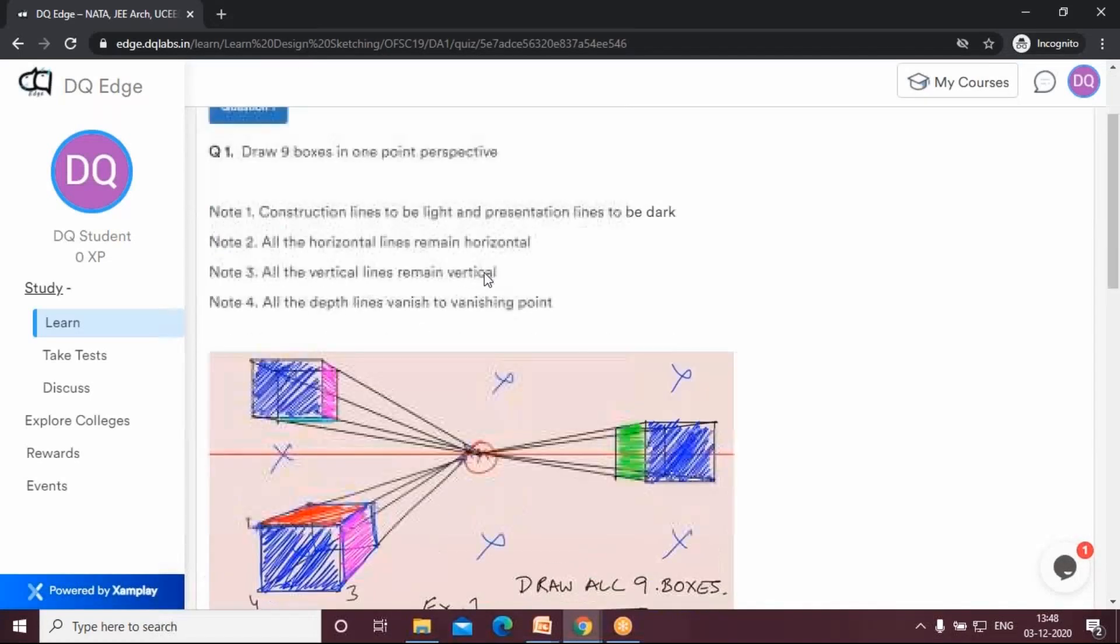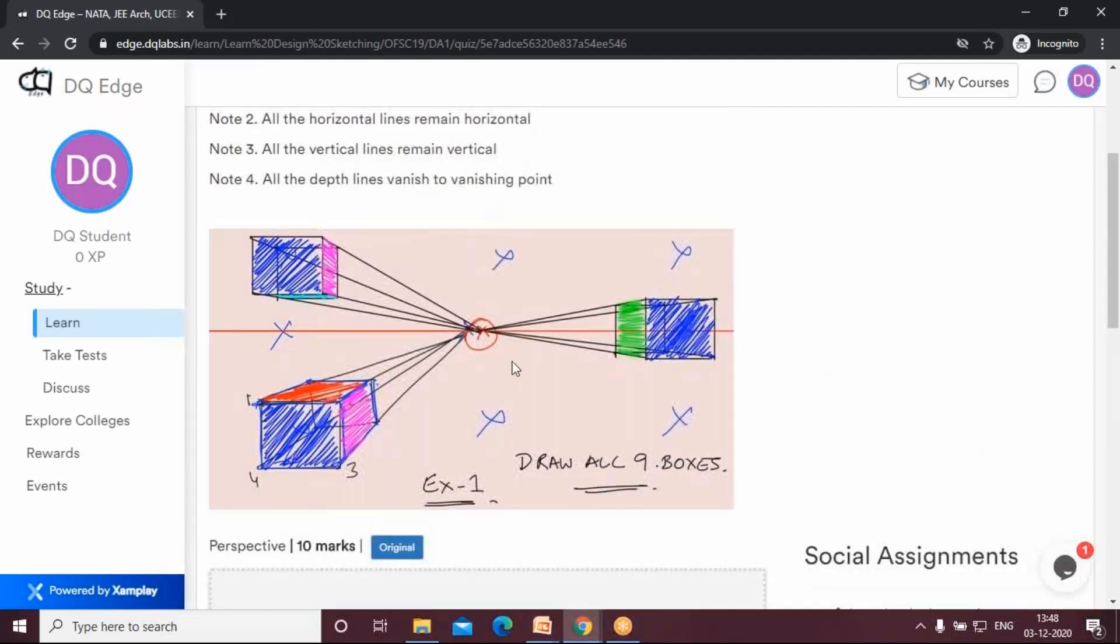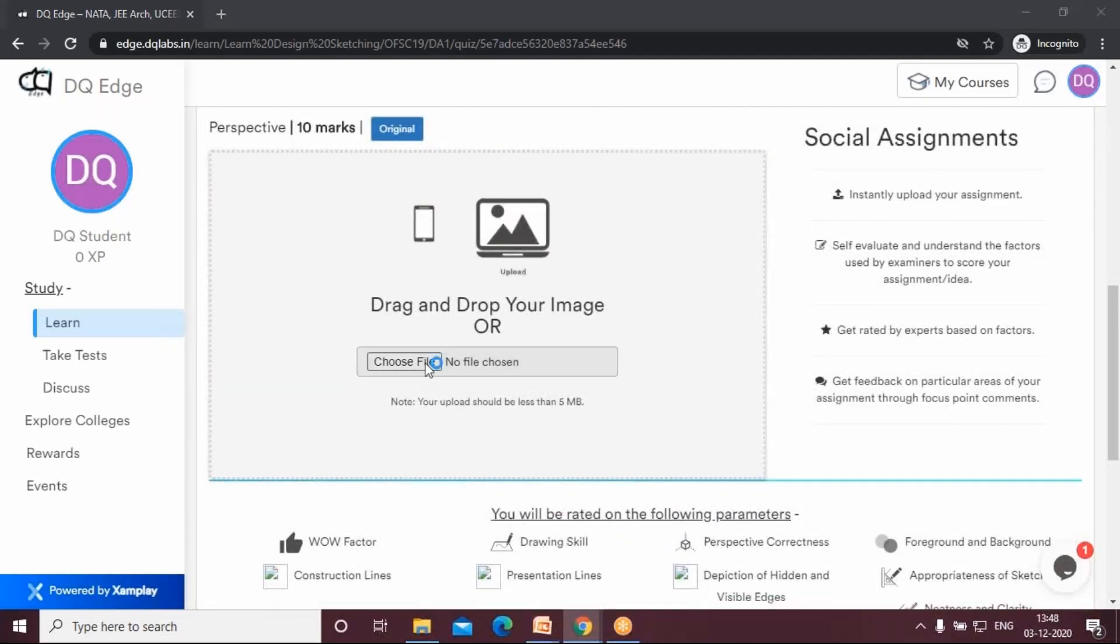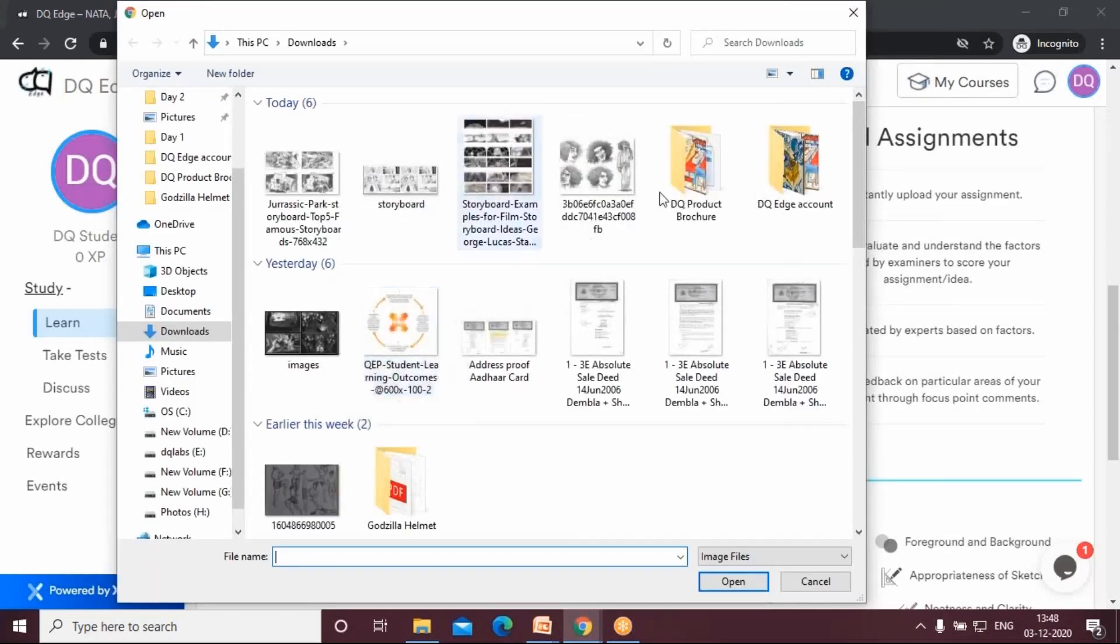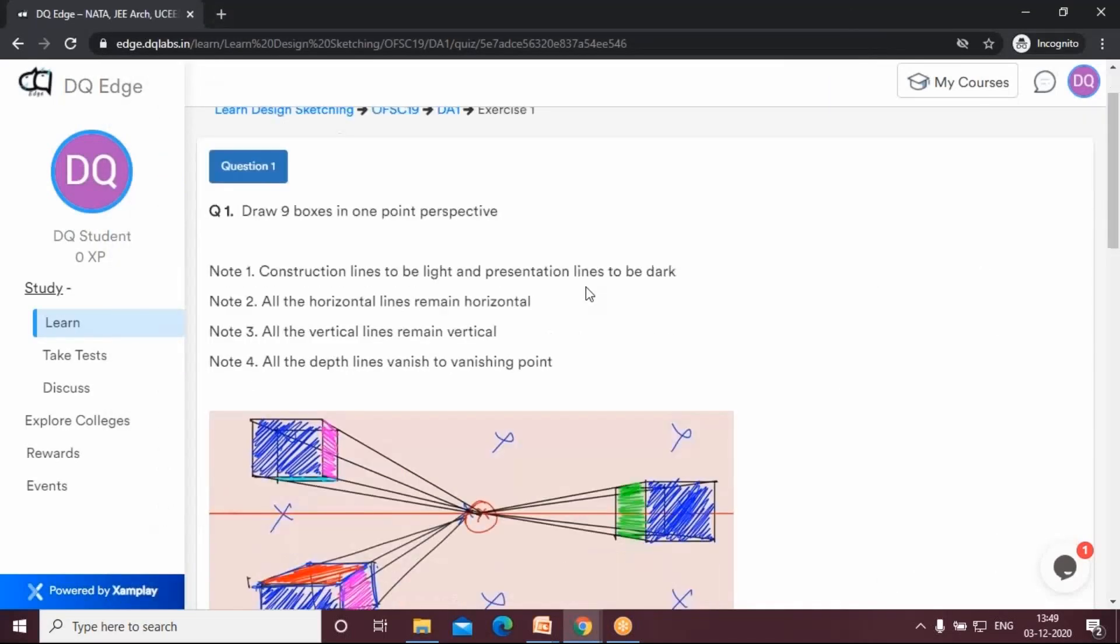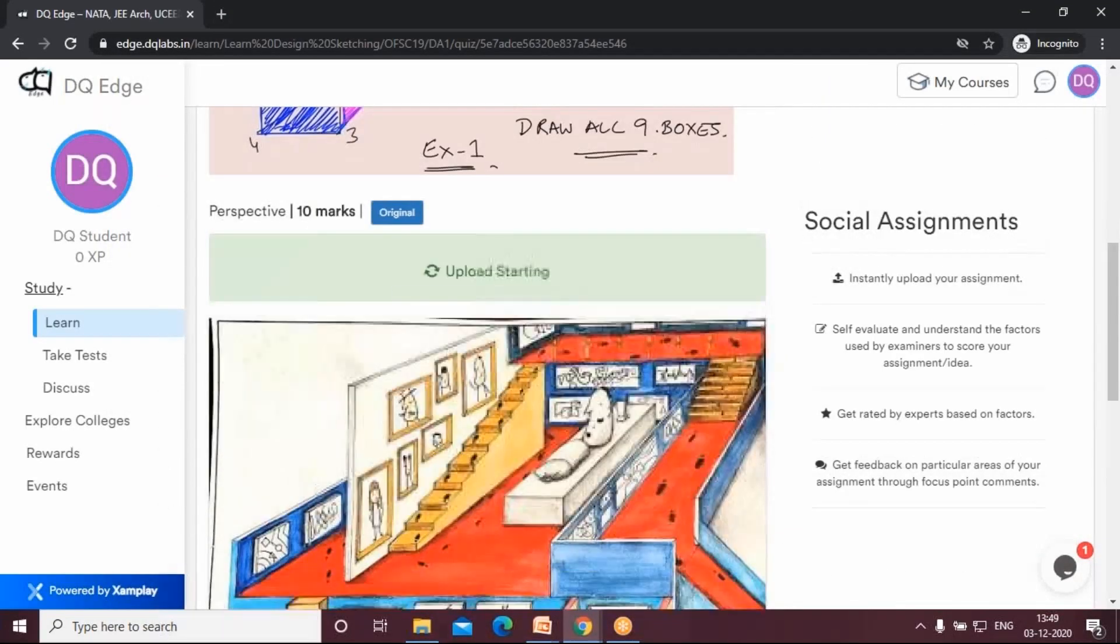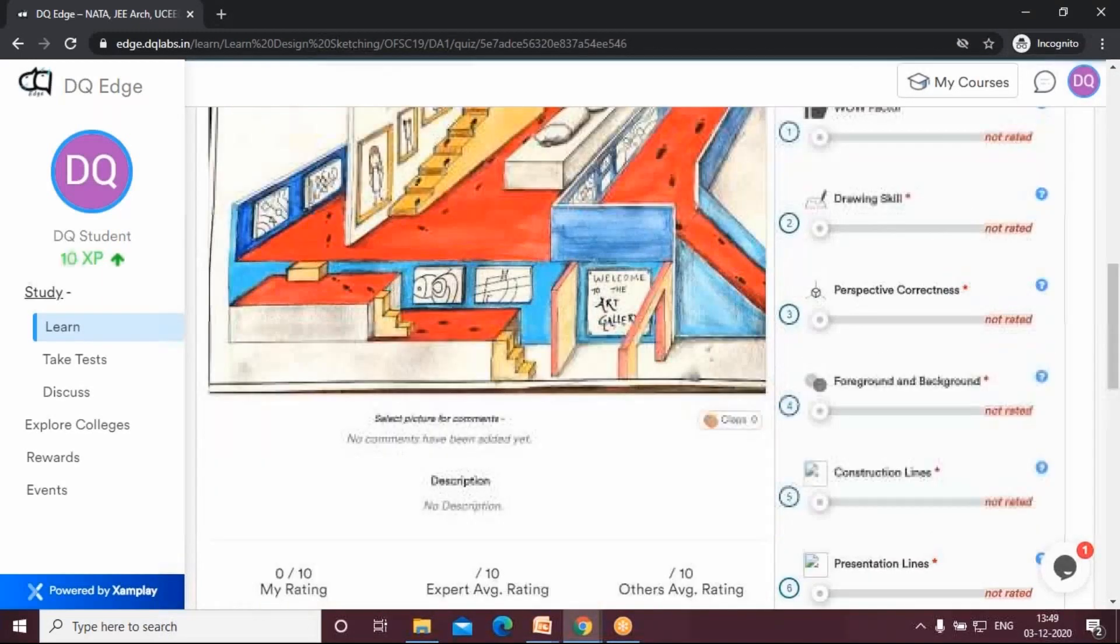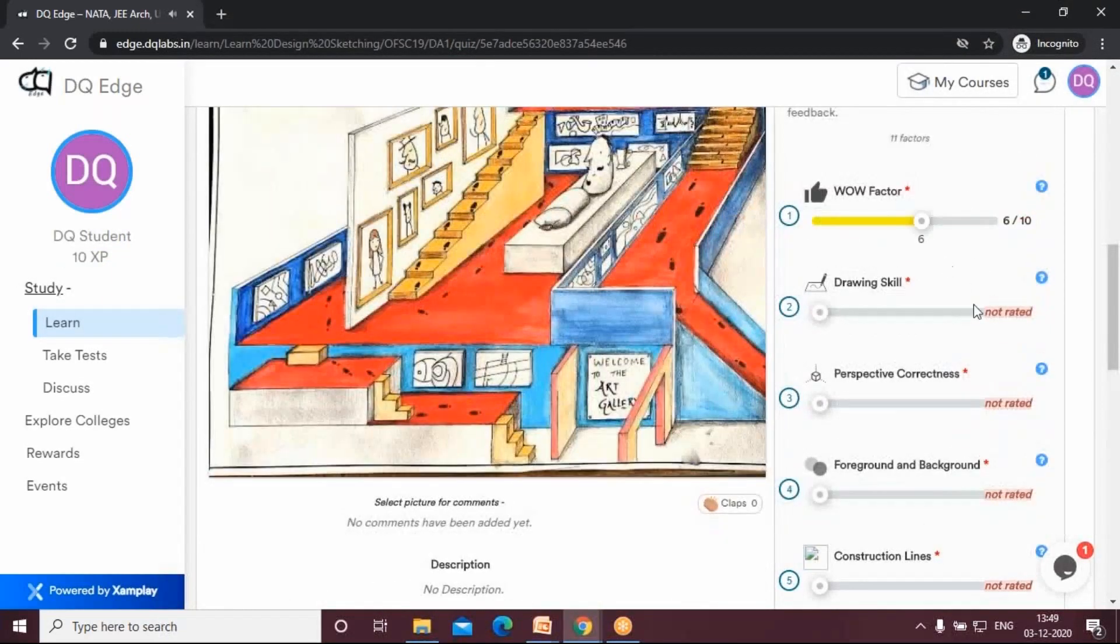So you go down here. This is the question, and below the question you will get an option here: choose a file. So you can go here and choose a file or an image that you need to upload and click on save. It will save your work.